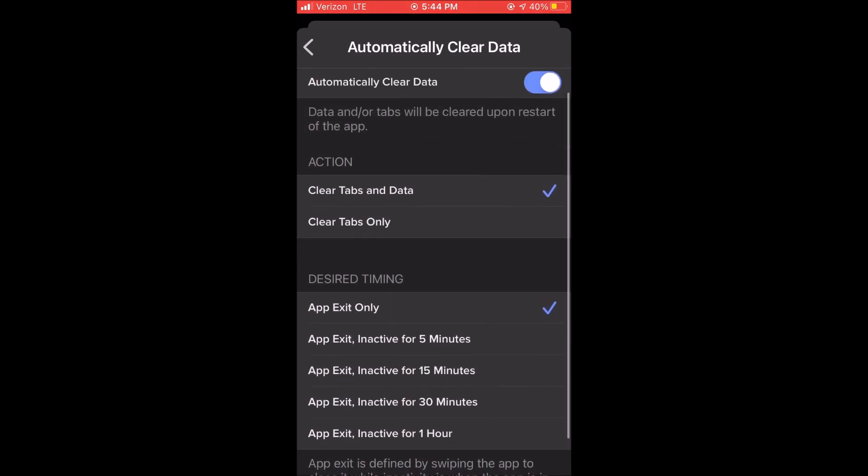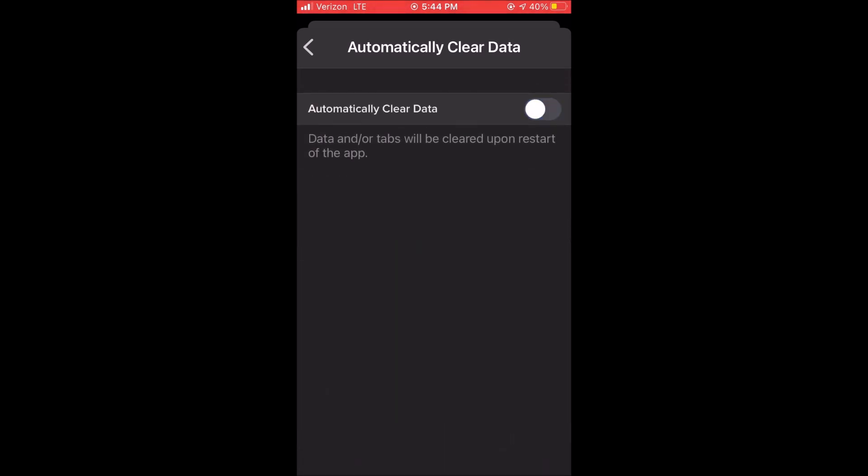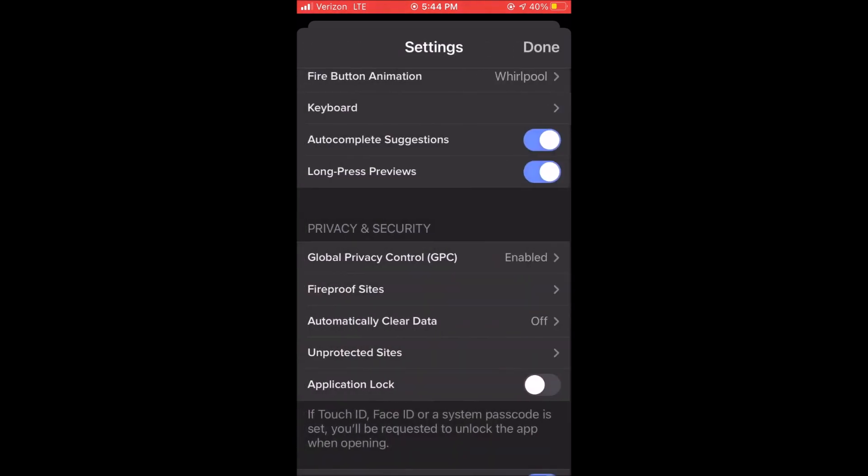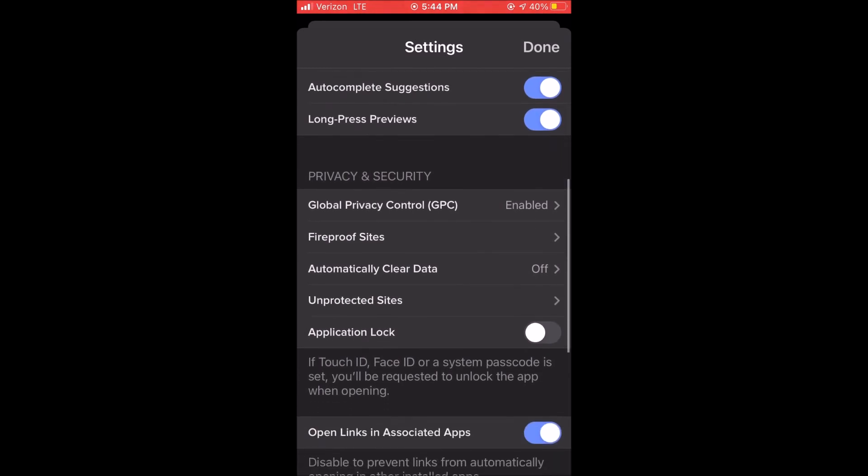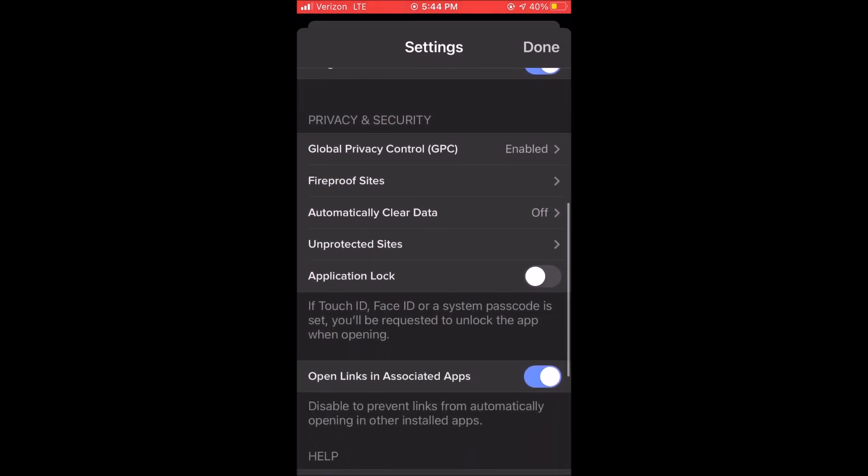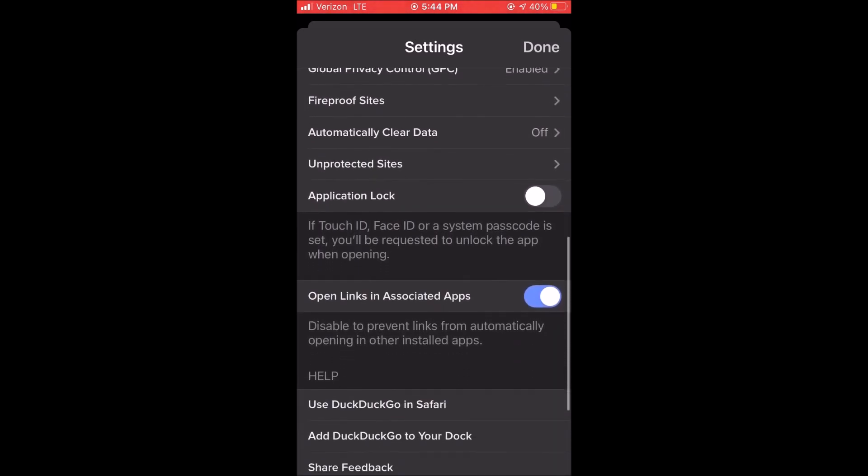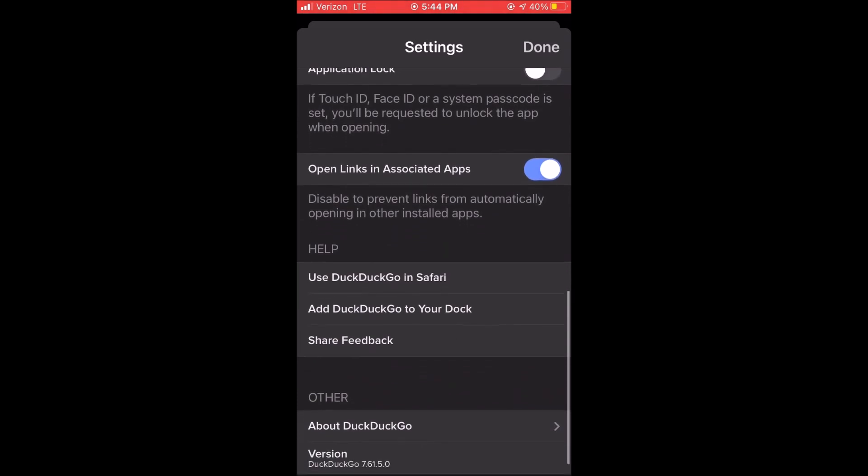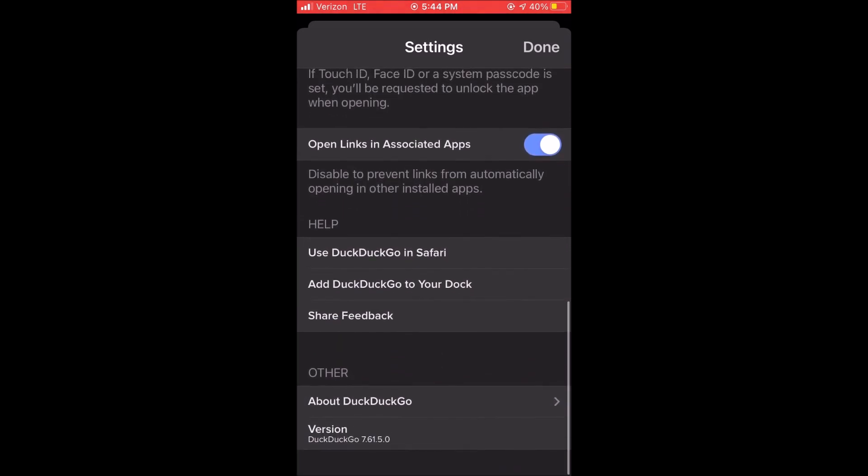You can change to automatically clear your data if you choose to which will automatically clear everything once you close out of the application. It automatically closes on exit and erases everything for you.